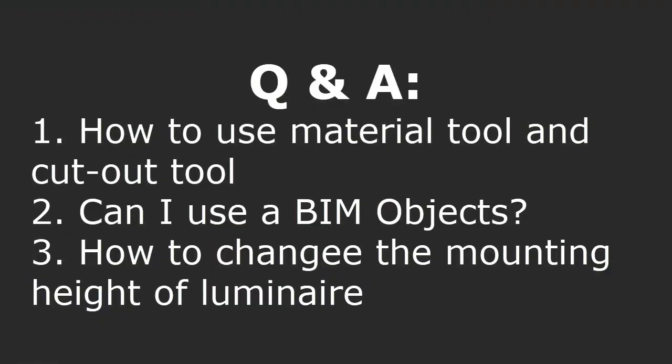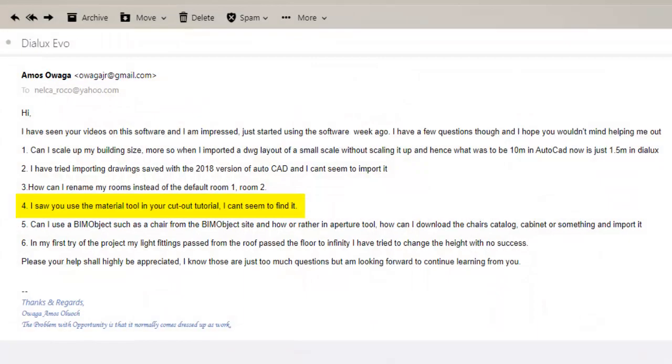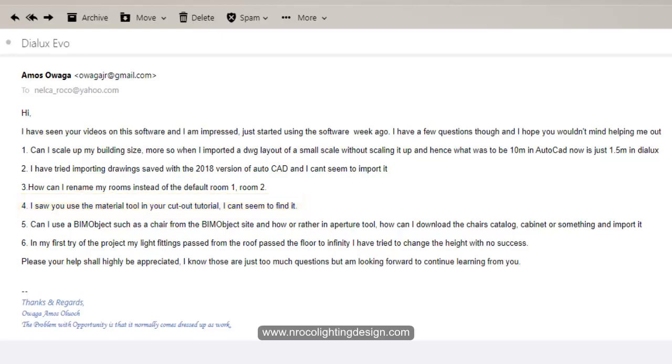Okay, so let's finish this one. We still have three questions. The fourth question is: I saw you use the material tool in your cutout tutorial, I can't seem to find it. Okay, it's so easy, just...